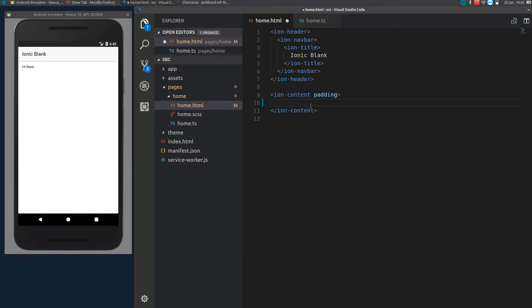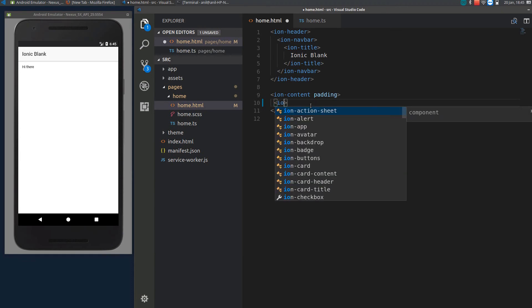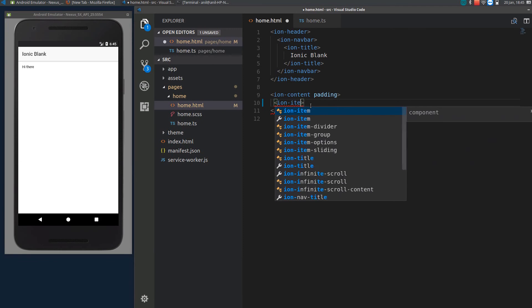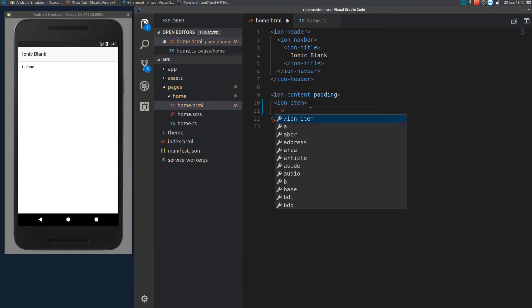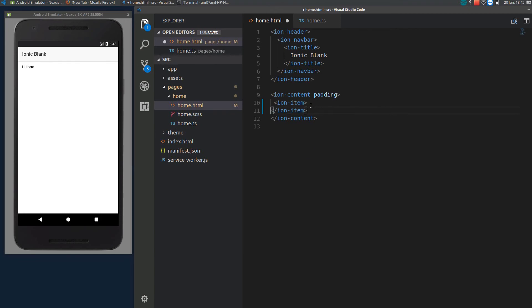So more like a label. We will be using three components defined by the Ionic framework. One is ionic item. Item is more like some item you want to display on the app, more like a paragraph or maybe an image or maybe a number or anything.